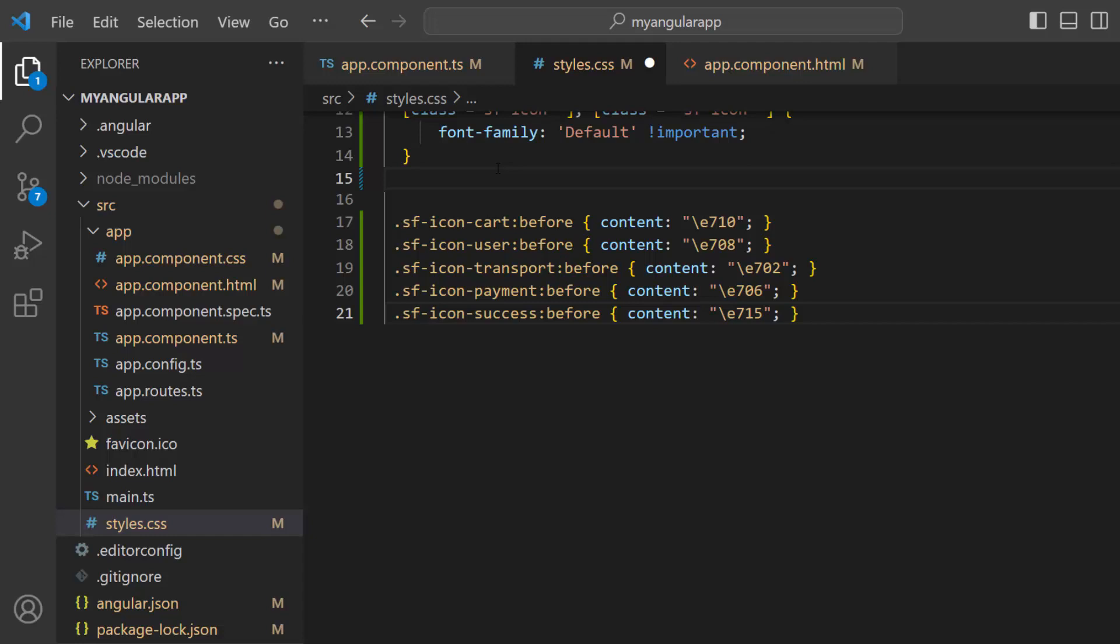If you want to refer to the content values for the icons, please check the documentation link provided in the description below.